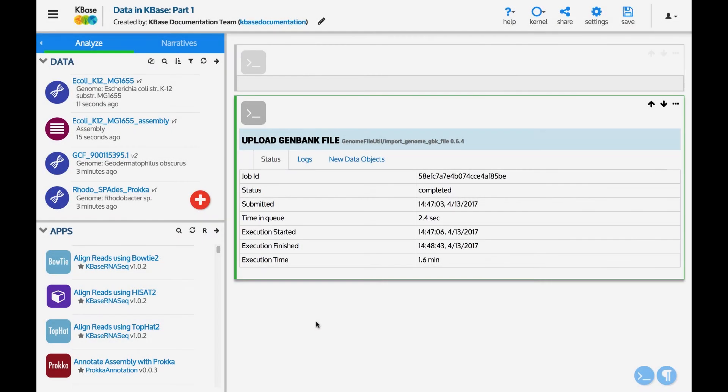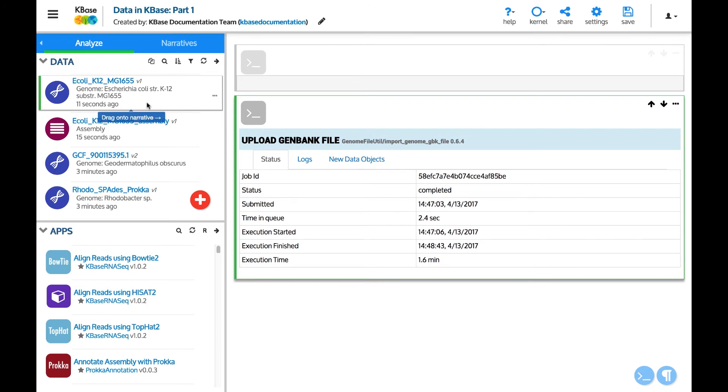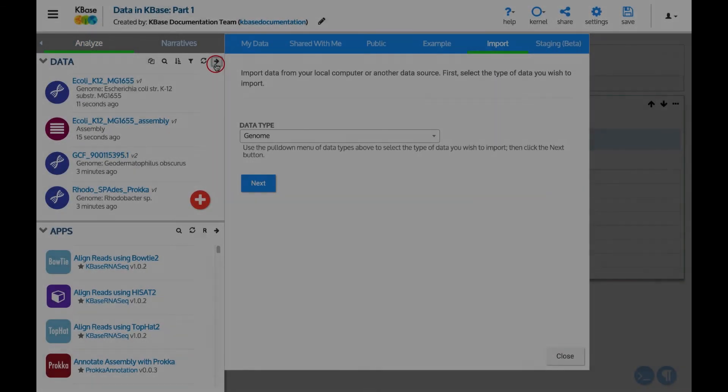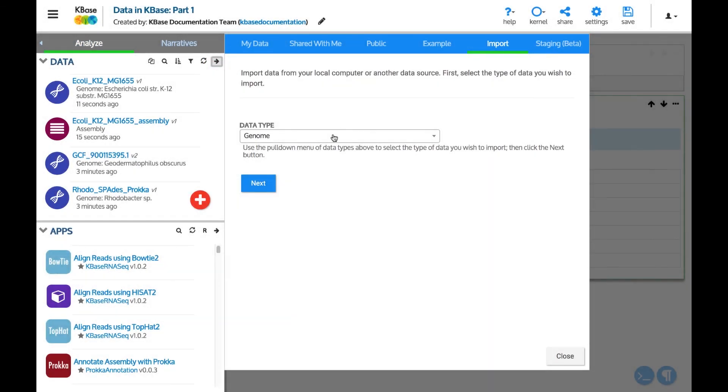After a few minutes, this will result in two data objects being added to the narrative. The first will be the E. coli genome, which contains both contigs and feature annotations. The second will be the assembly from the E. coli GenBank file, which contains the assembled contigs.